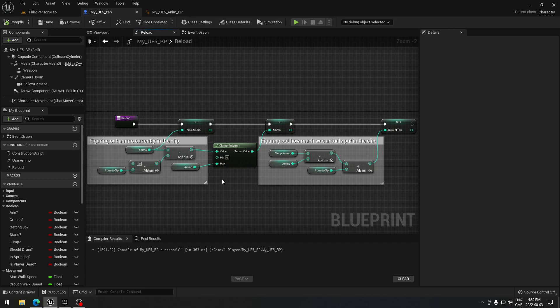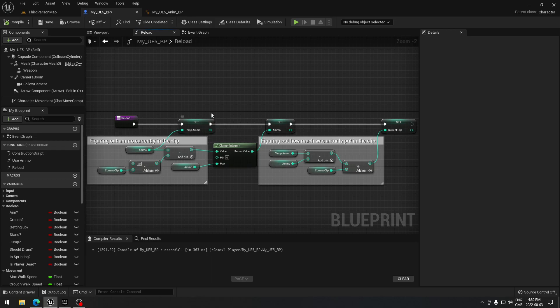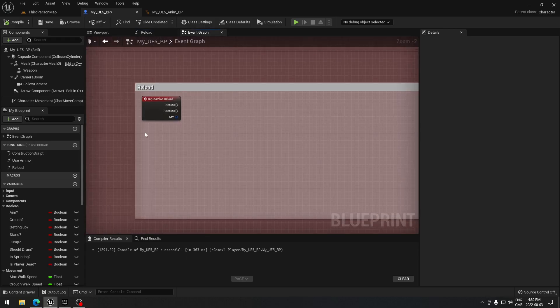You can copy this code and put it exactly as it is and it will work fine. Just to save time — it's not too complicated — you'll need to create a temp ammo variable and you'll be all good. When that's completed, we can go back to the event graph and start with the code for reloading.